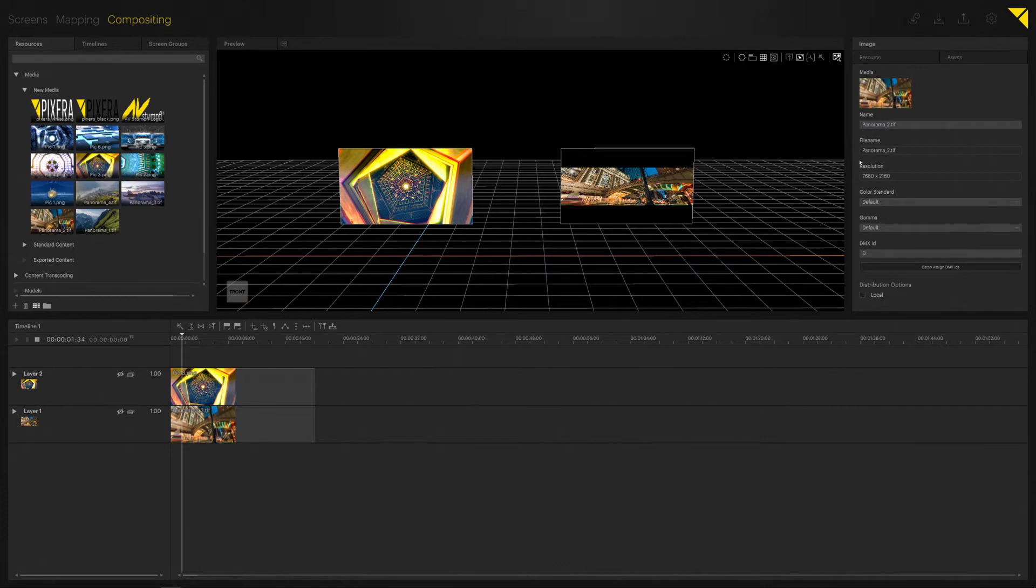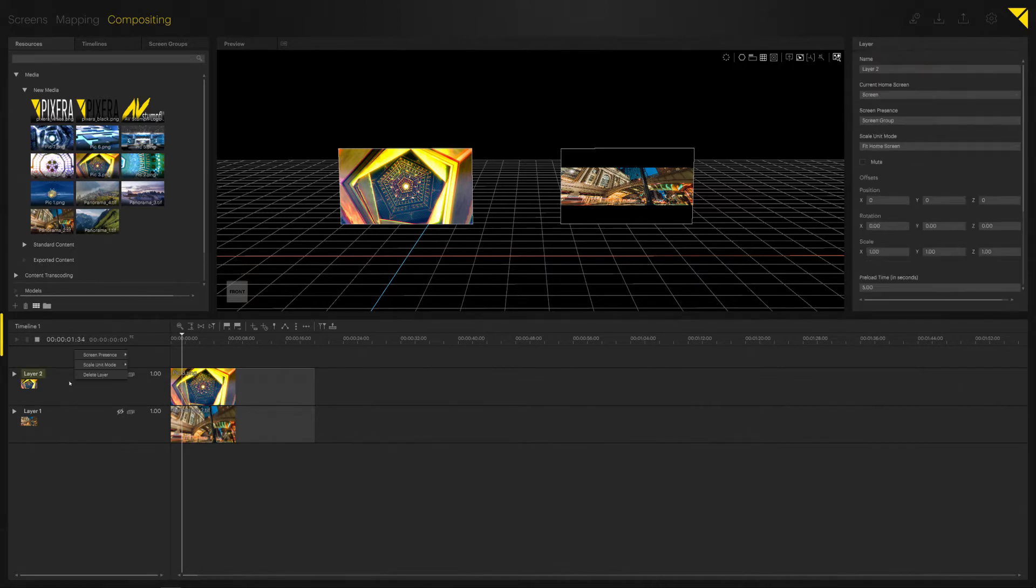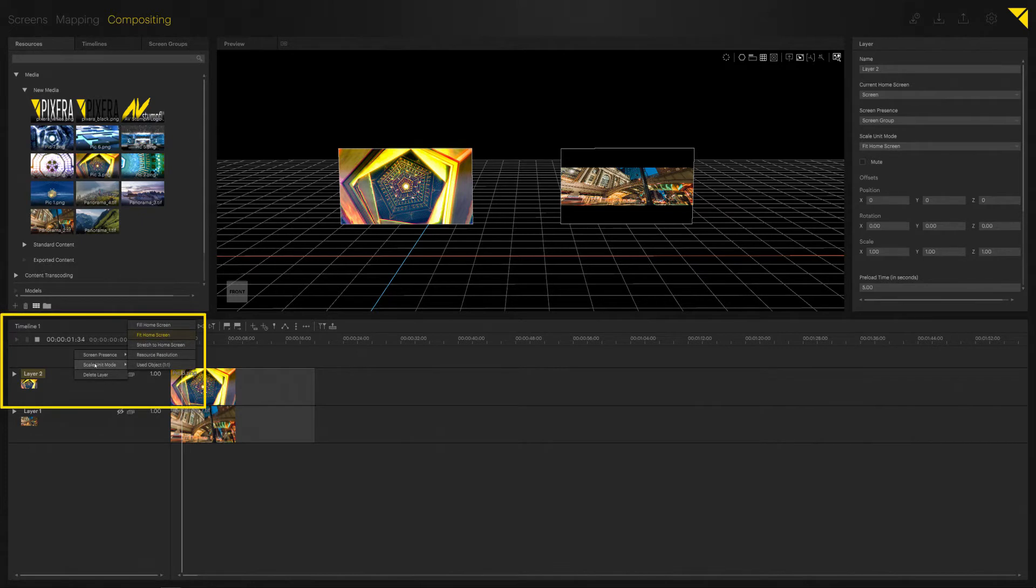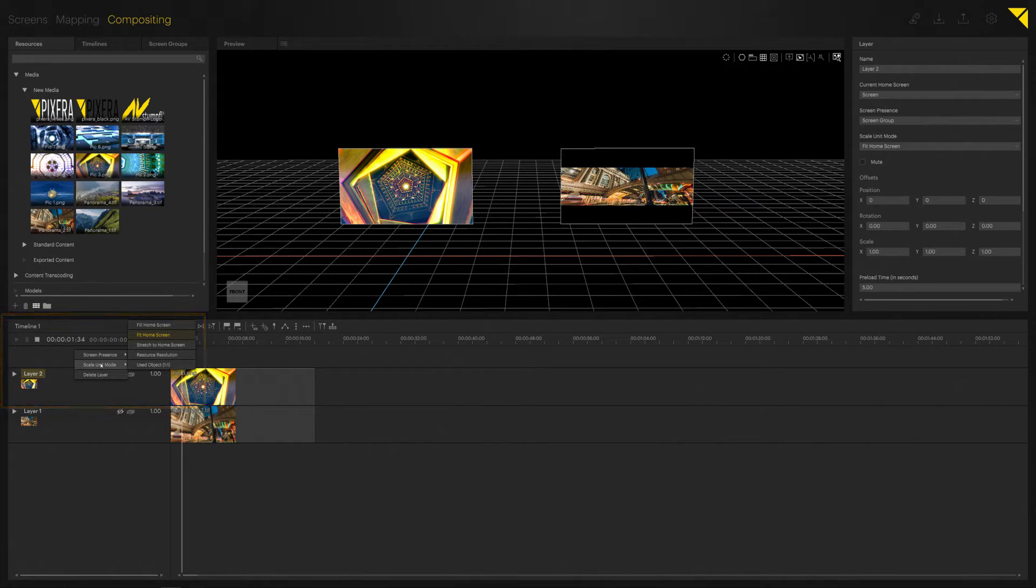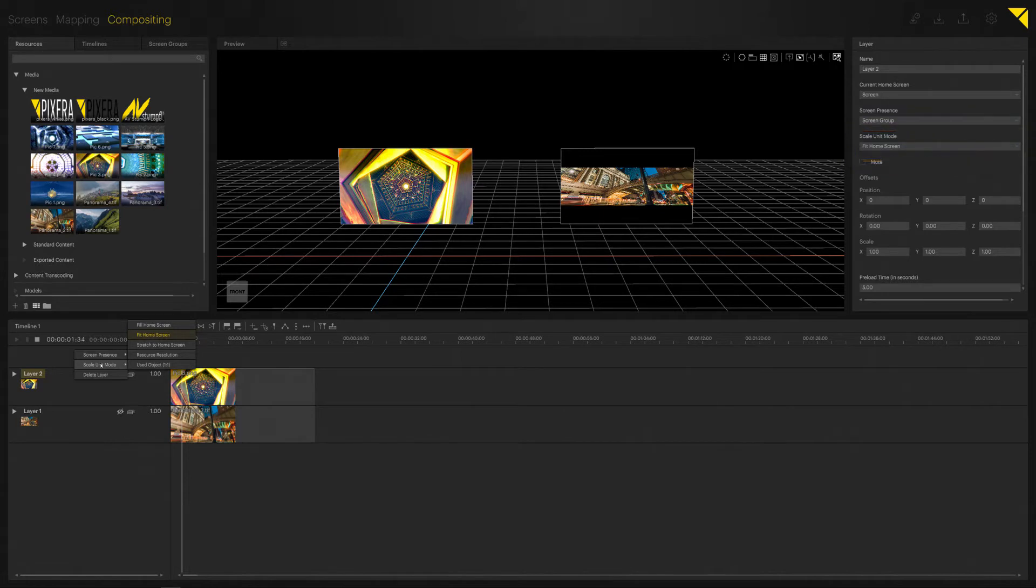and the second one is 7680 by 2160 pixels. If you put something onto a screen or onto a layer, you can find the scale unit modes by right-clicking onto a layer and selecting Scale Unit Modes, or directly in your layer settings. Those always determine how content is being put onto a screen. Fit here is our standard